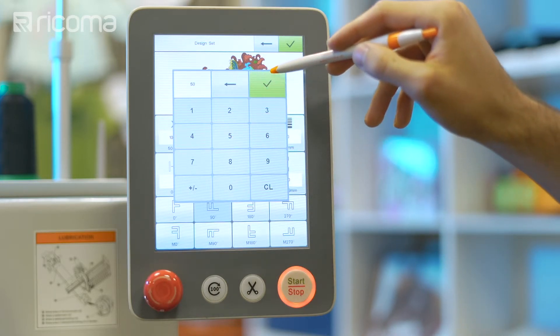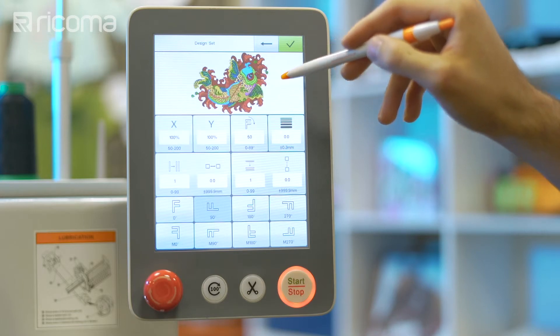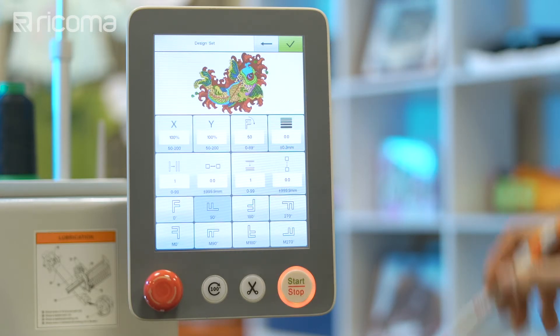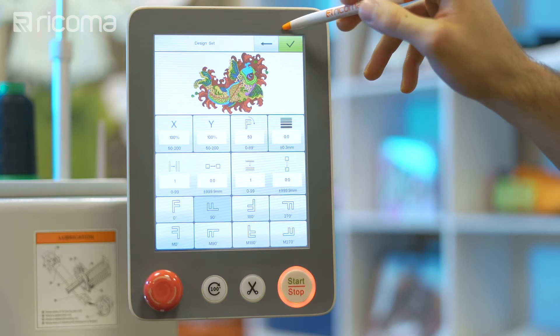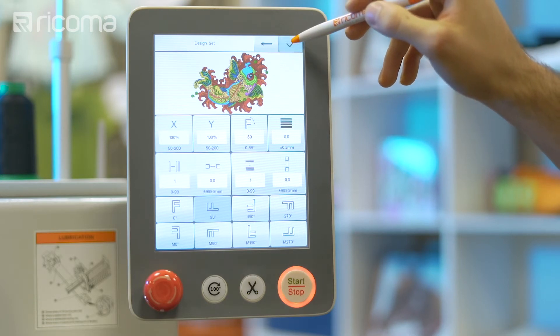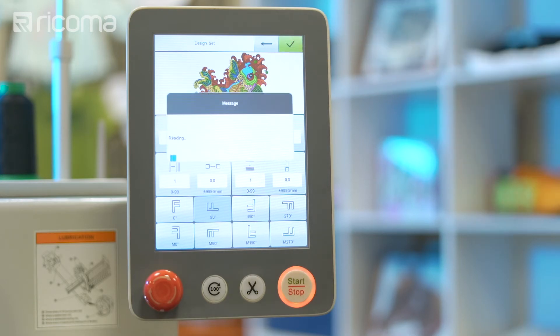Select the green check mark on the top right of the keypad. When you have finished editing your design, press the green check on the top right of your screen to save your changes.